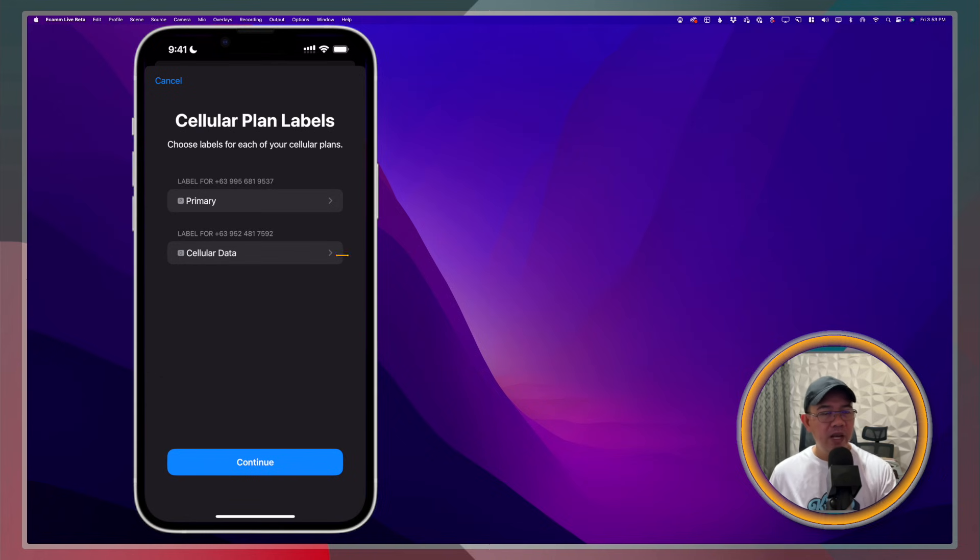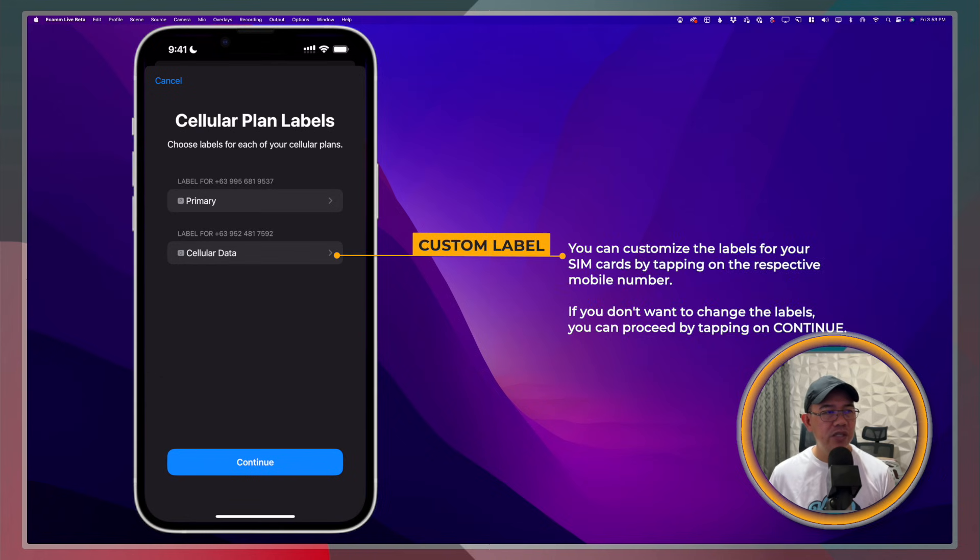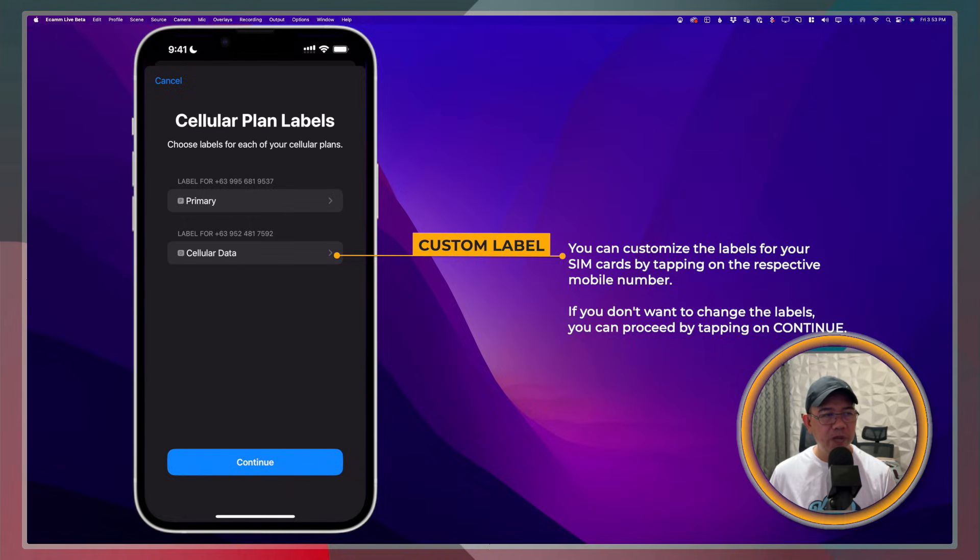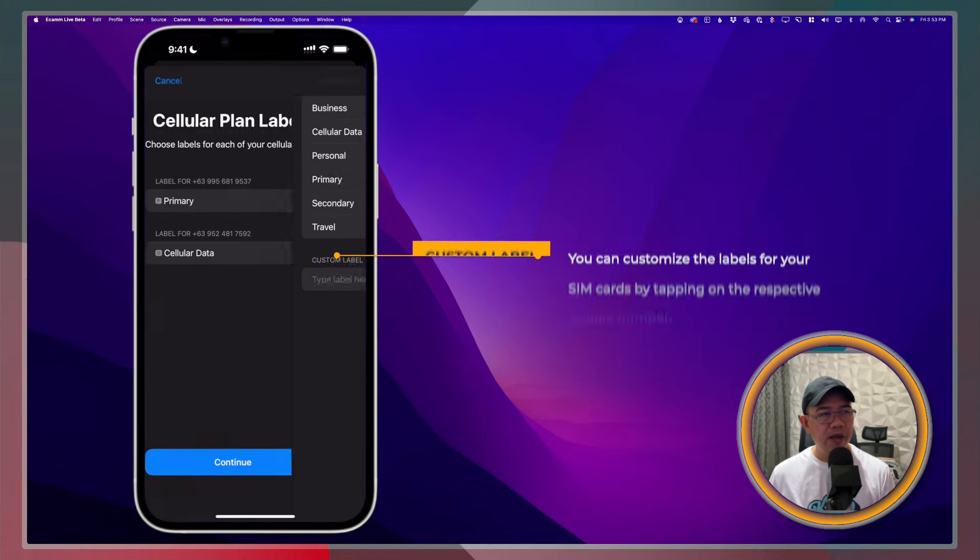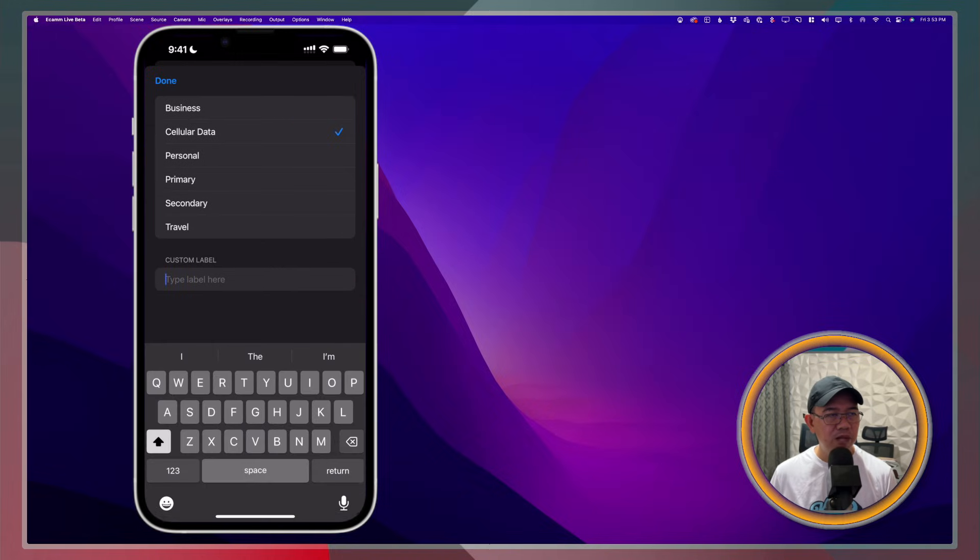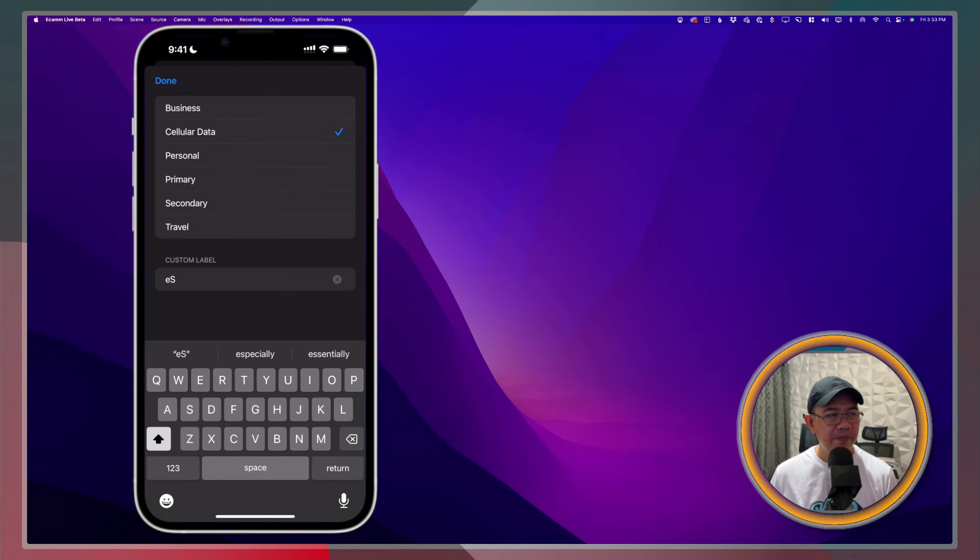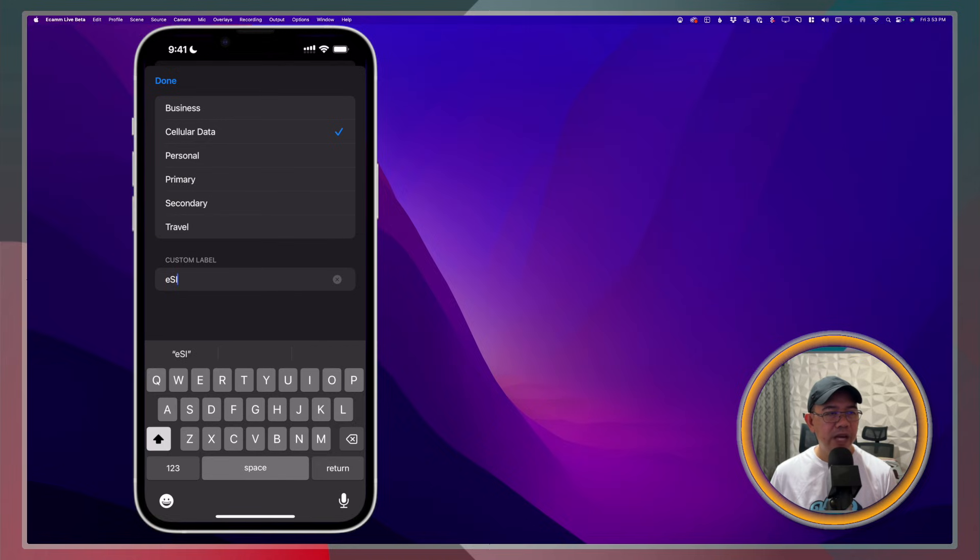From here, let me first change the Cellular plan label, the name. I'll have Primary. And for the eSIM, I'll just have a custom label for that one. I'll call it eSIM. Then, tap Done.